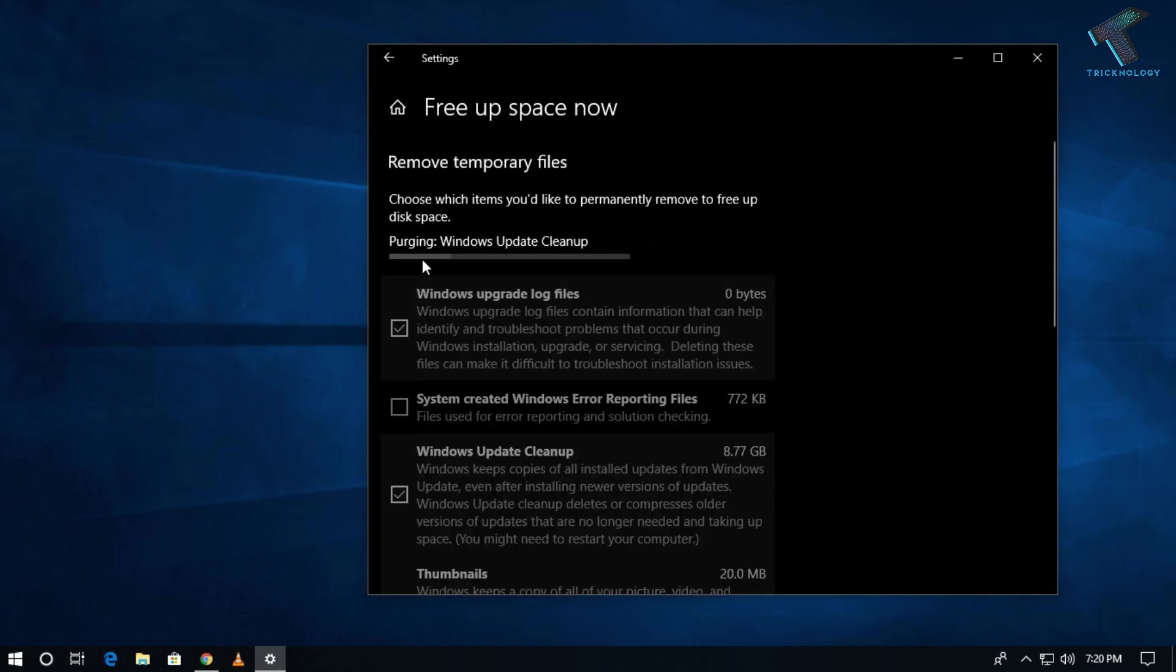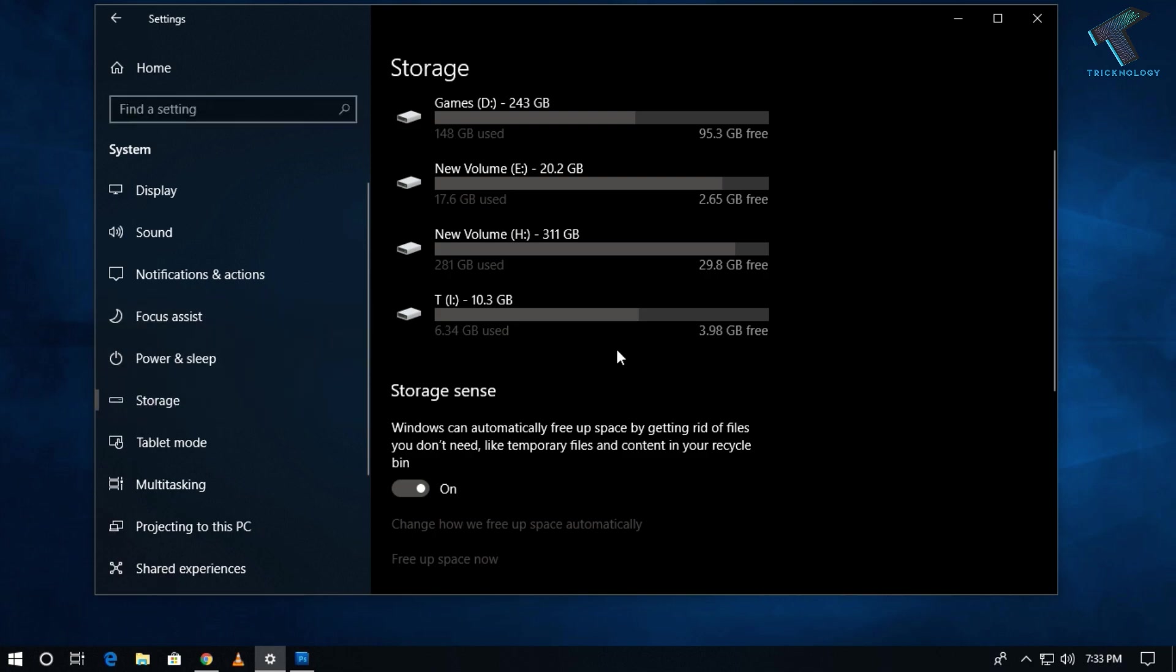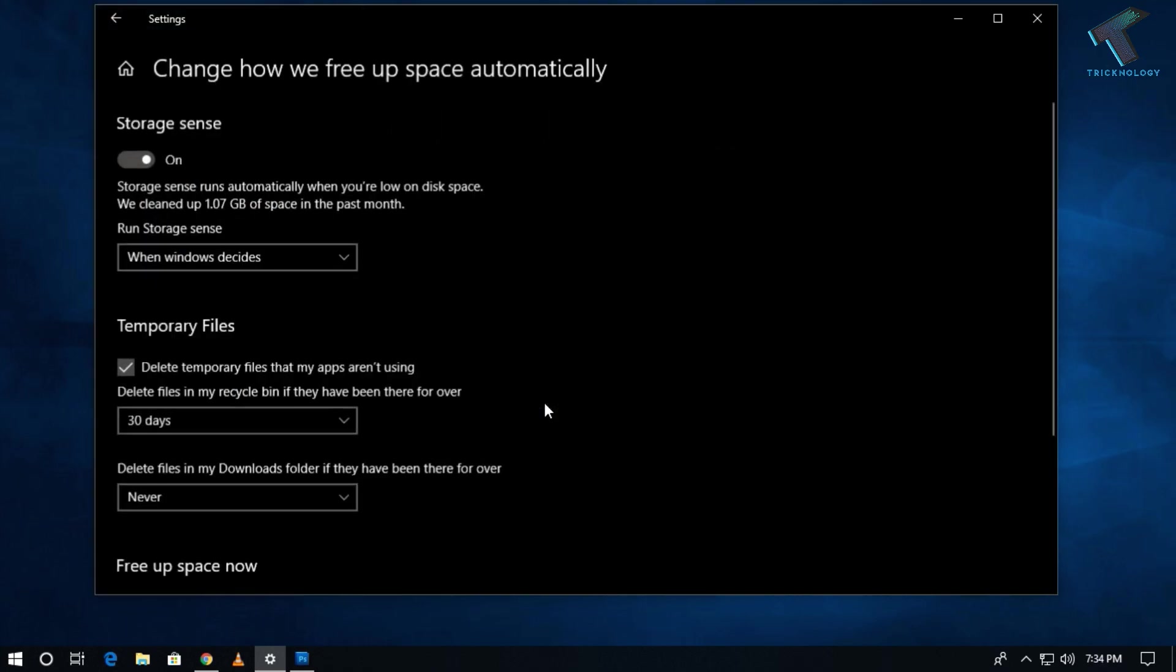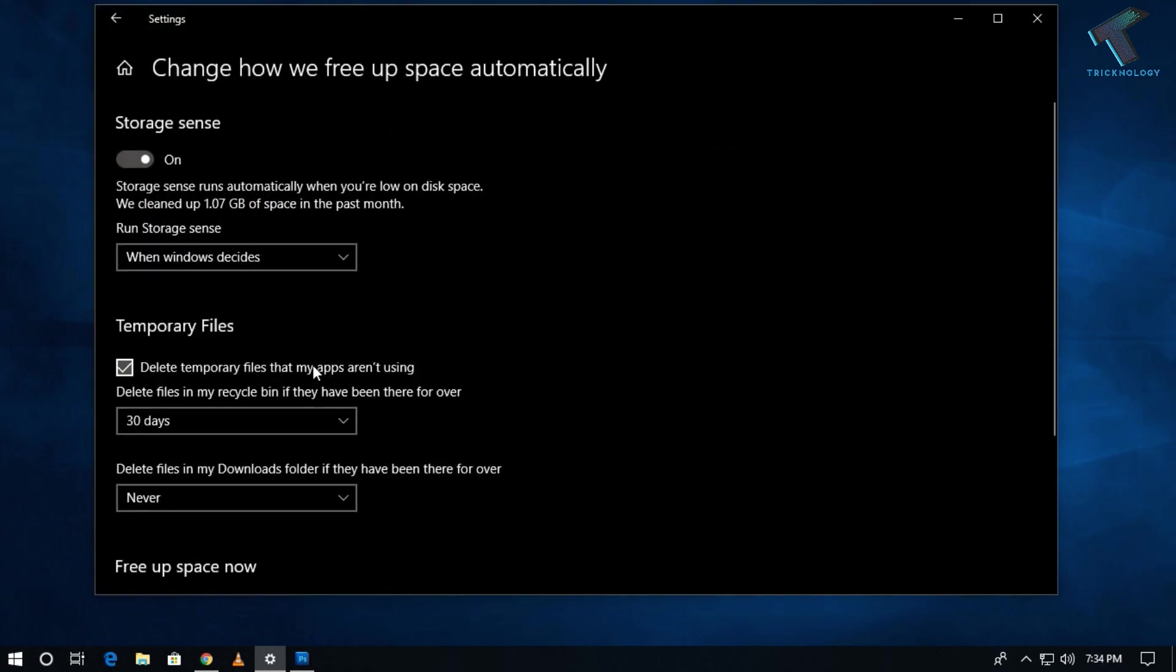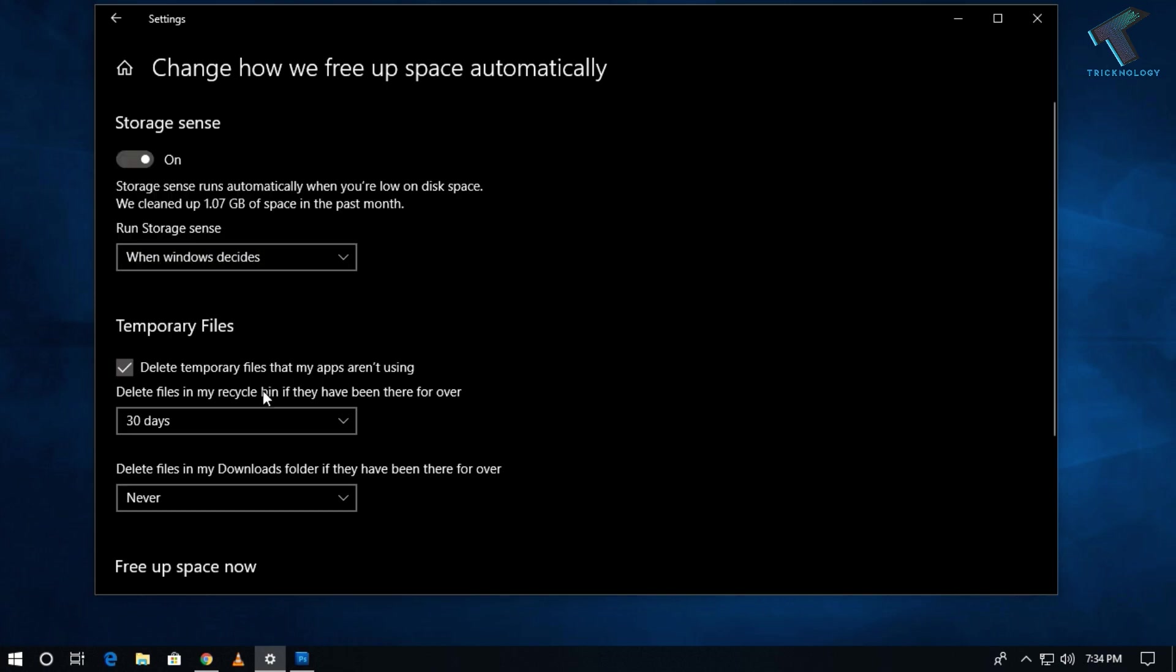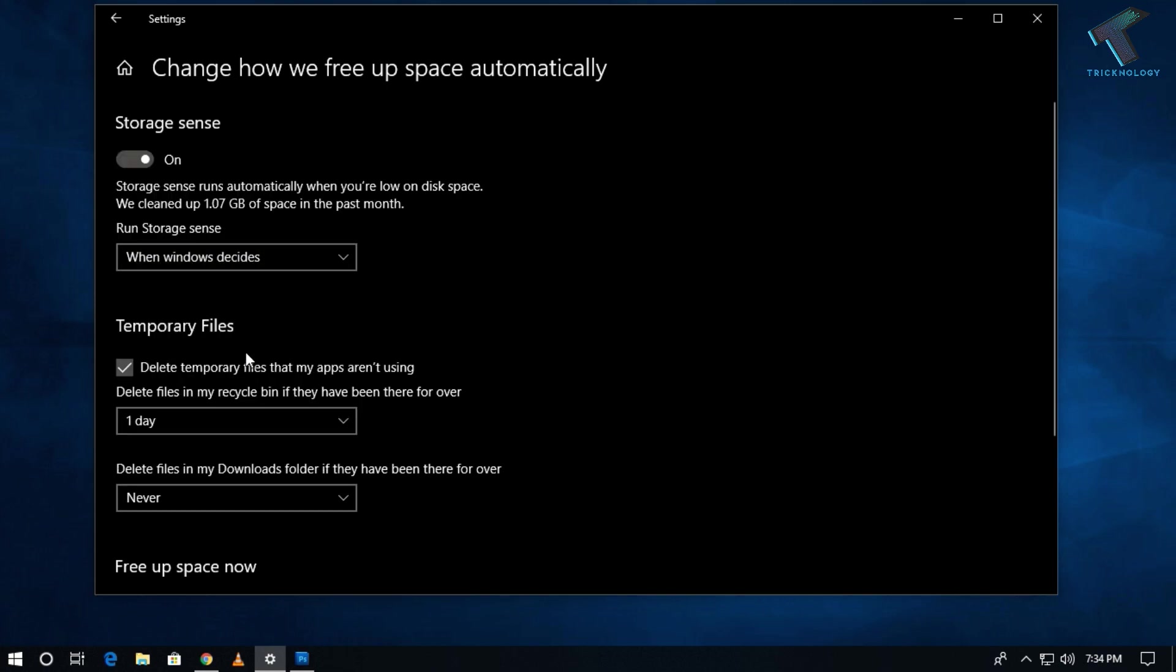After that, if you need to free up your space automatically, then you have to click on Storage again. After that, you have to click on Change How We Free Space Automatically over there. After that, you have to assign here when Windows decides and after that select here one day.